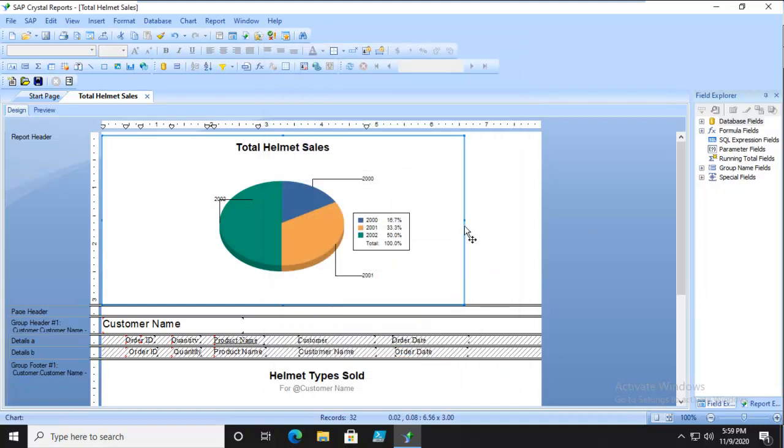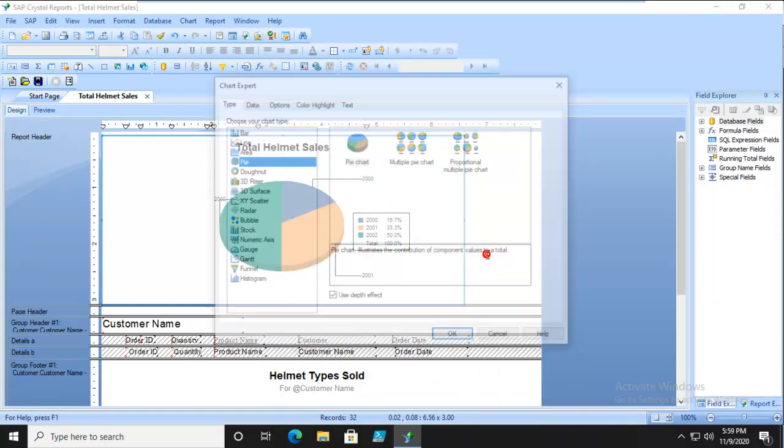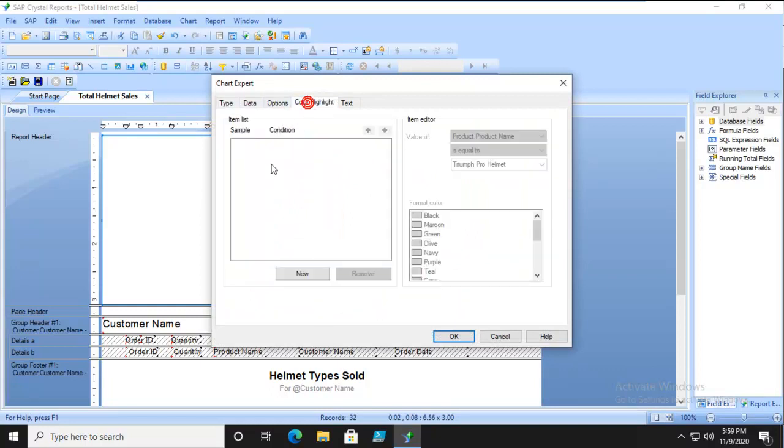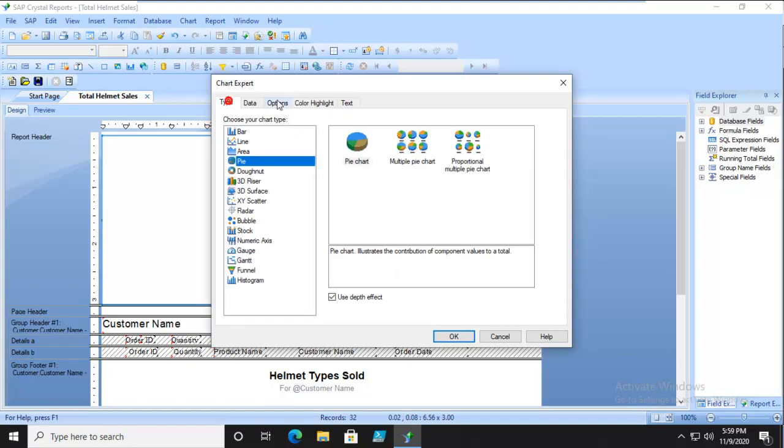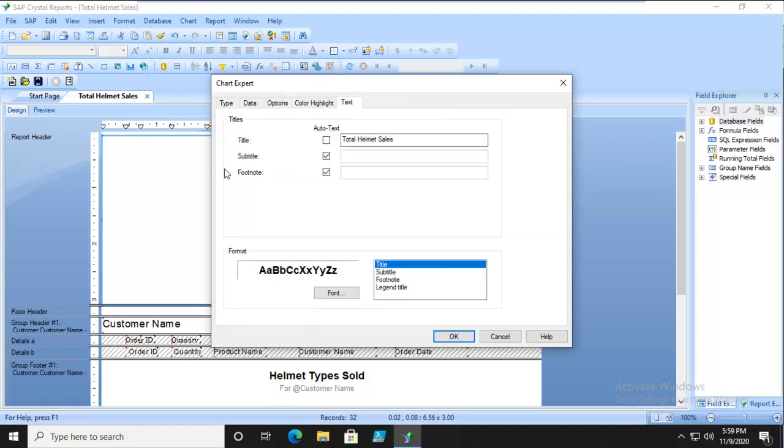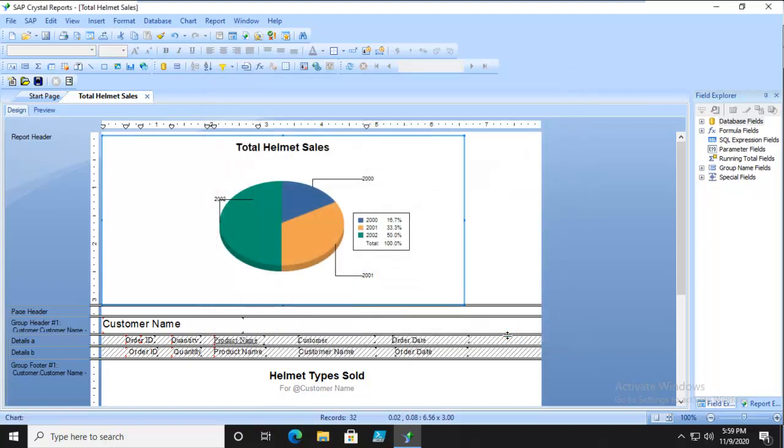And we'll just go in Chart Expert, and we can do some formatting here as well with all of these choices. Color Highlights, and these are the conditional ones, adding some text, and General Options. So right there, there's quite a few different things that we can actually change. We're going to go through a series of things.